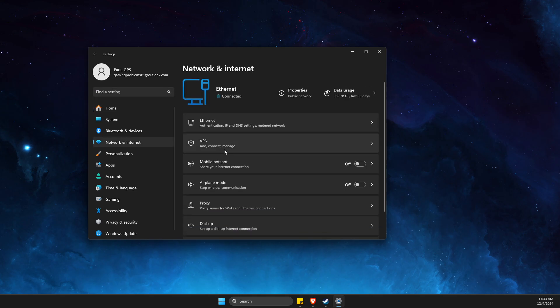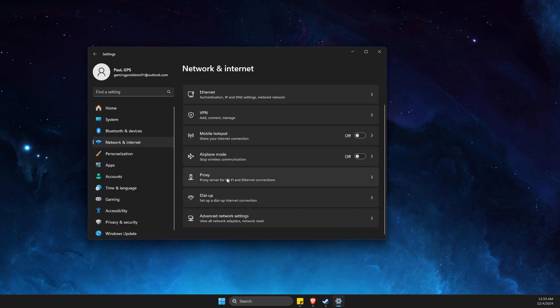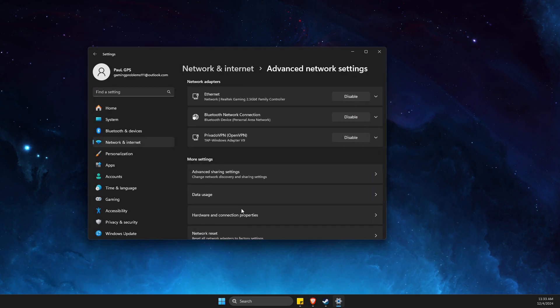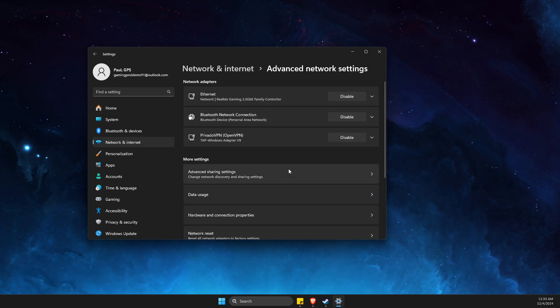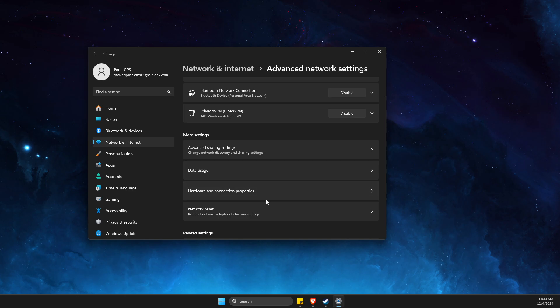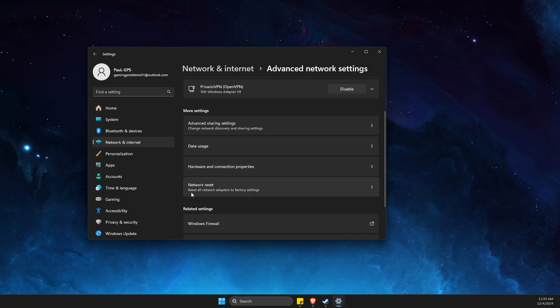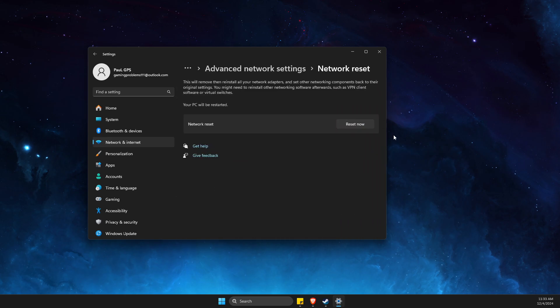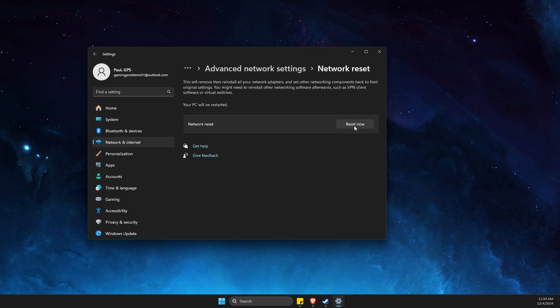Go to Advanced Network Settings, and here you will find Network Reset. Reset your network. If you're using Wi-Fi, you'll need to enter your password again. If using an ethernet cable, just proceed.